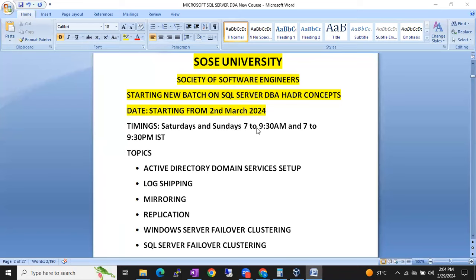Hi friends, this is Shanmuk. I'm a SQL DBA trainer from SOSU University.